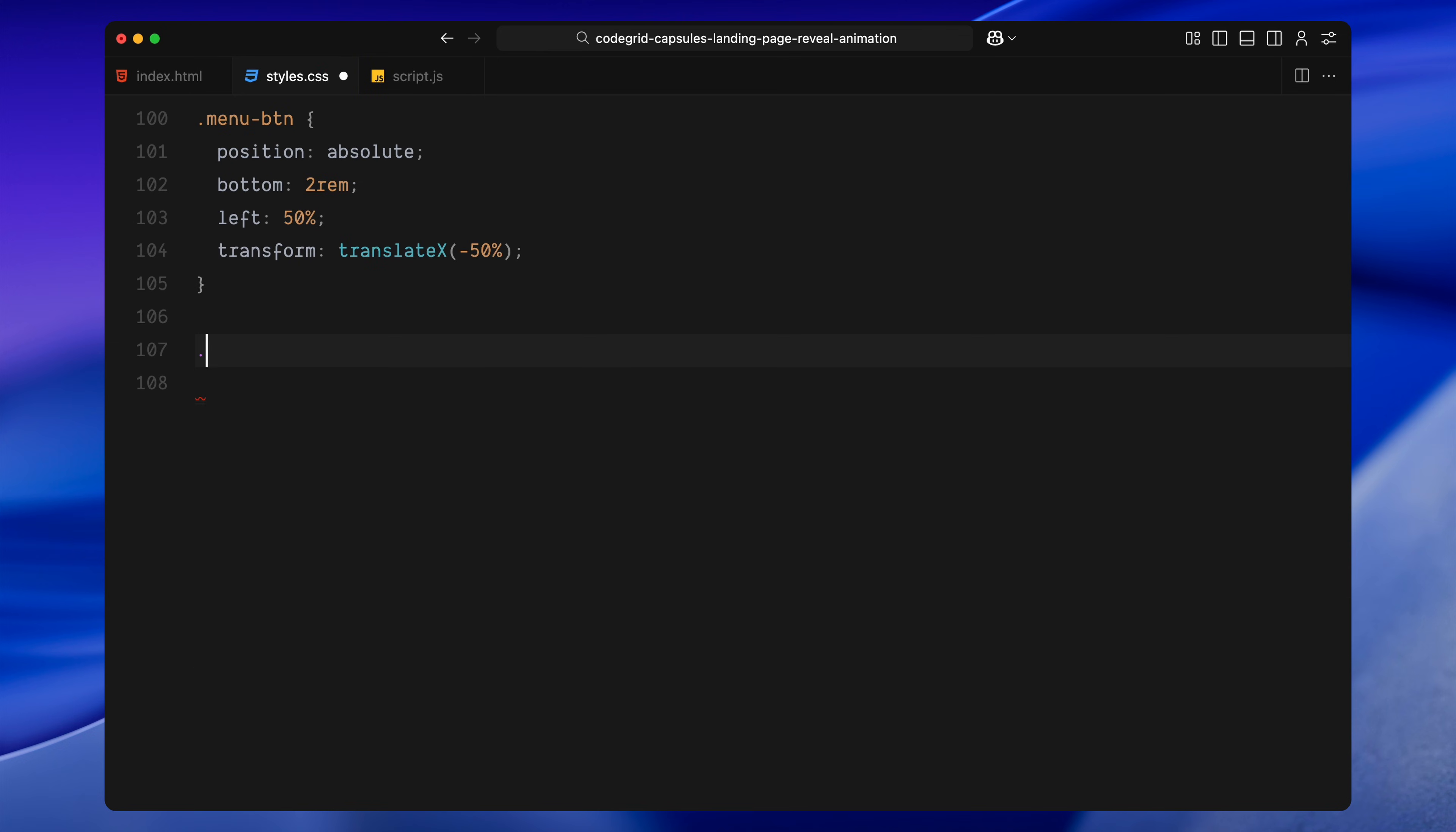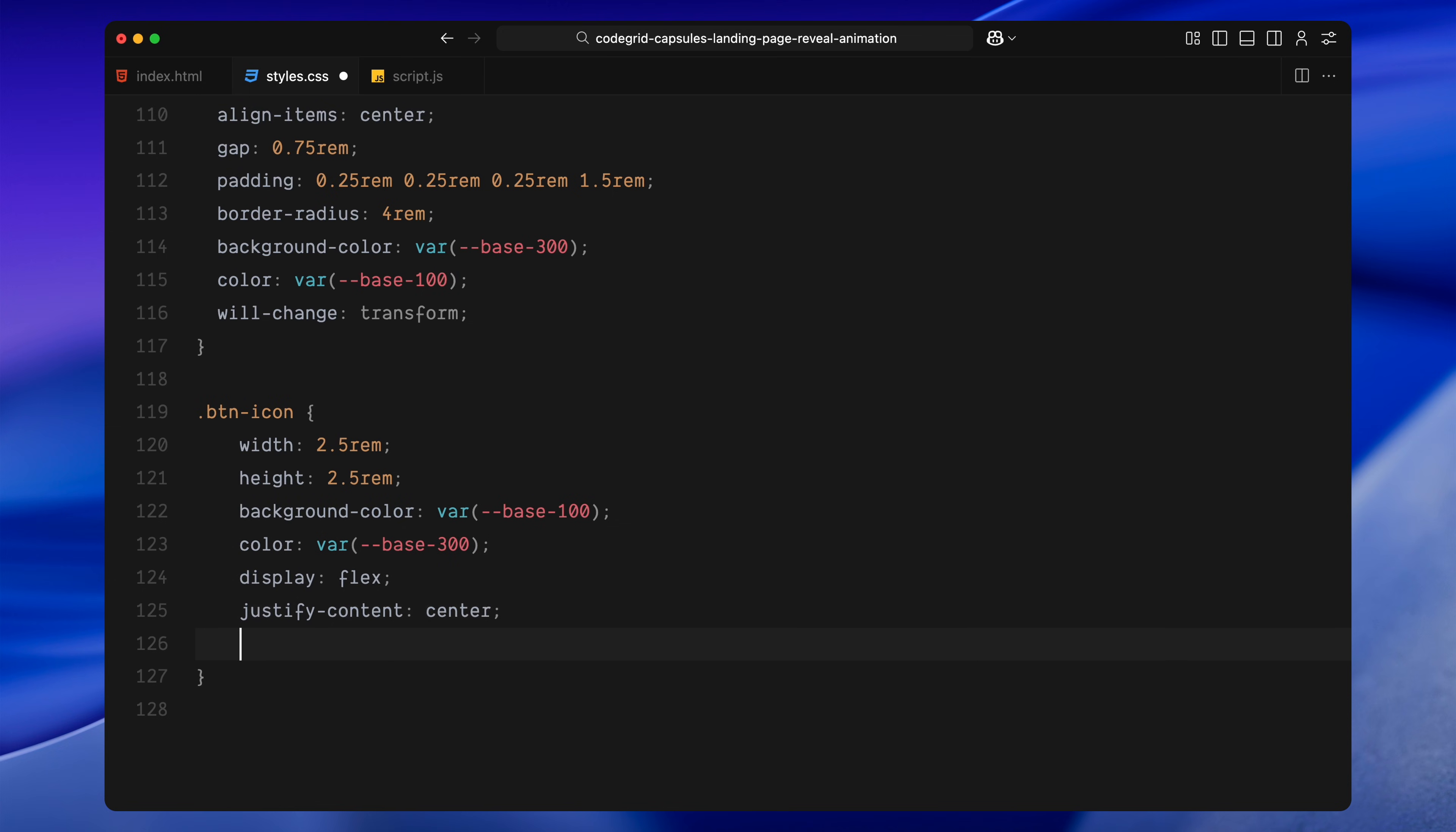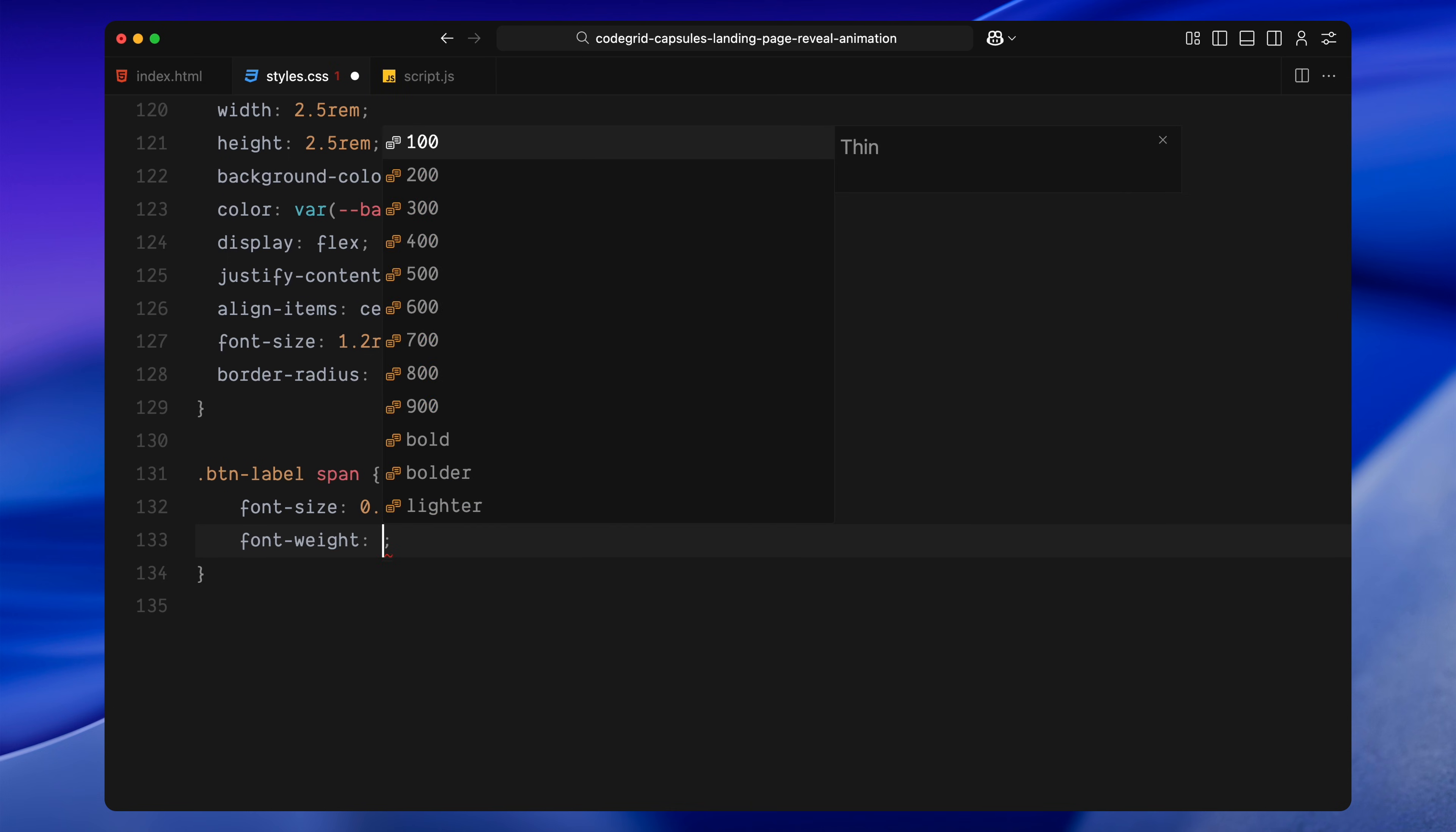Both buttons use the shared button class. They are horizontally padded, rounded and styled with a light background and dark text. They also have a transform hint for smoother animation. Inside each button is a circular icon. It's centered, has an inverse color scheme and is slightly larger than the surrounding text. The button label uses a slightly smaller font and a tighter line height to keep things compact.